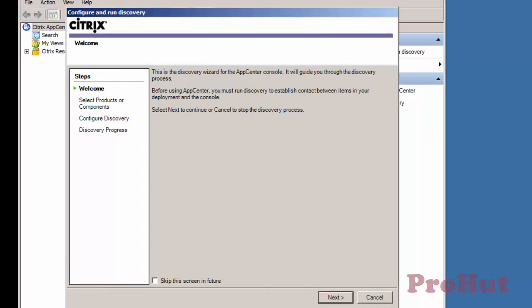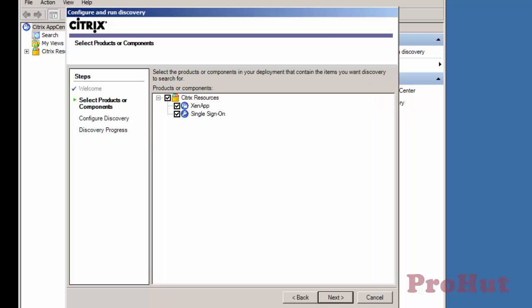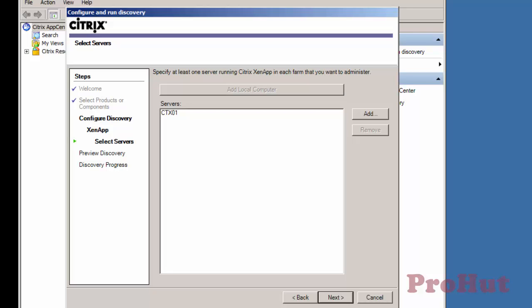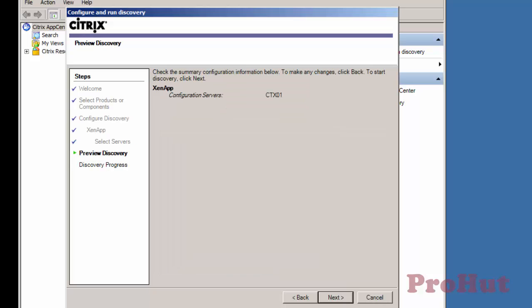To configure and run the discovery, click on Next. Uncheck Single Sign On as it's out of scope for this video and click on Next. Add the Citrix server that we want to administer. We will select this local computer. Click on Add Local Computer. This will add CTX 01. Click on Next.